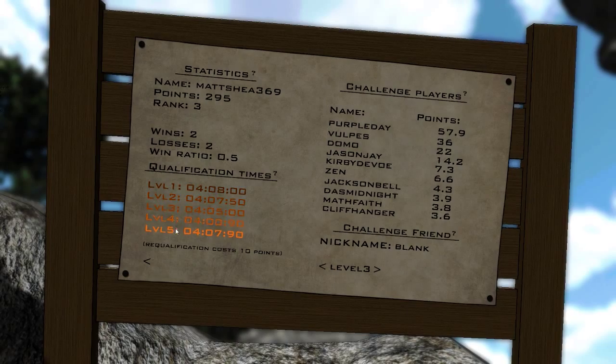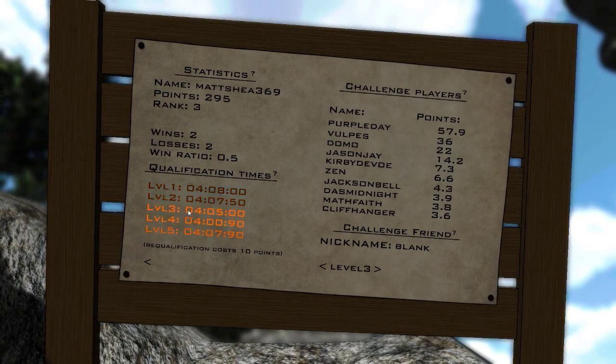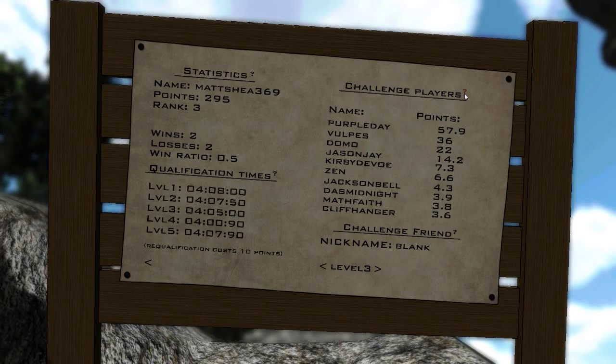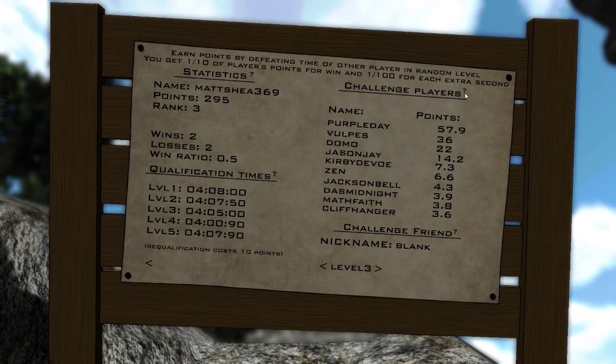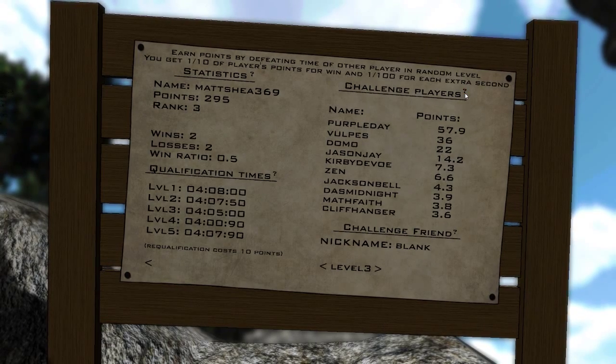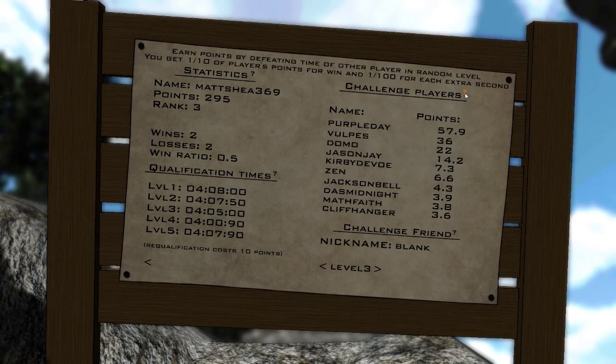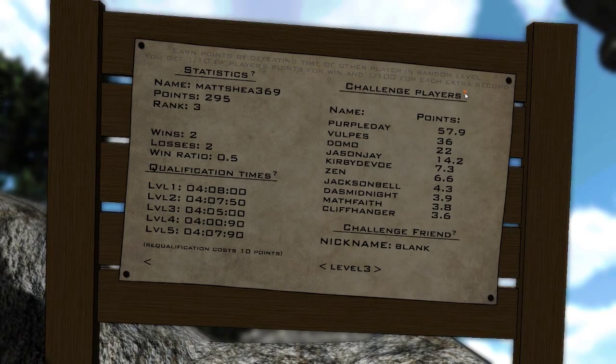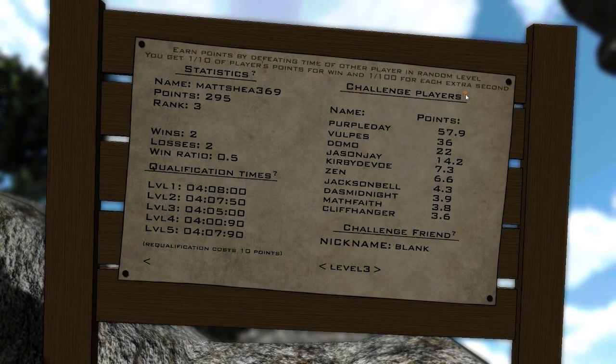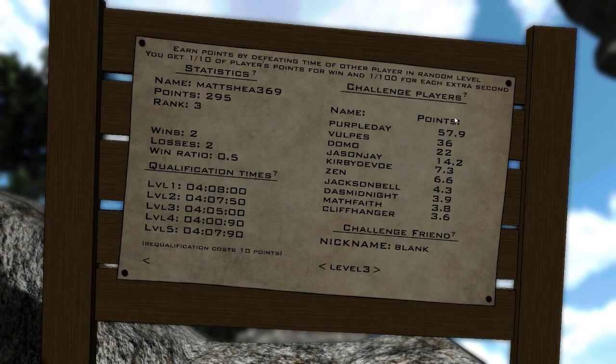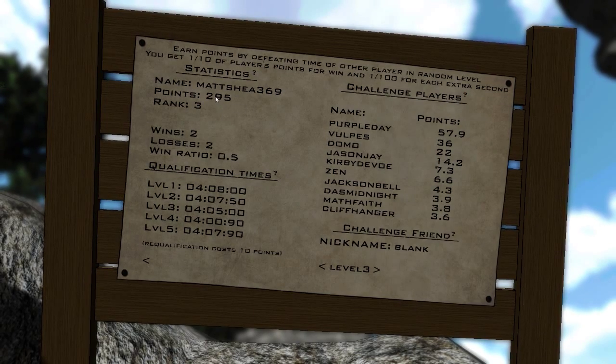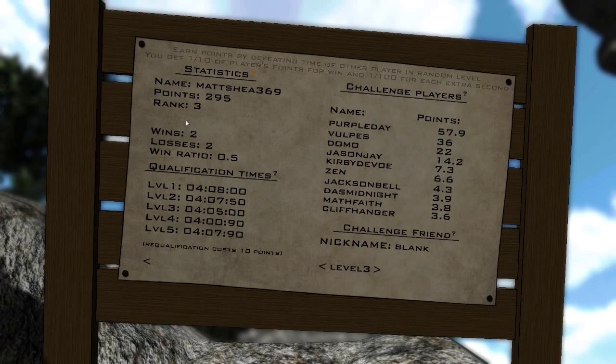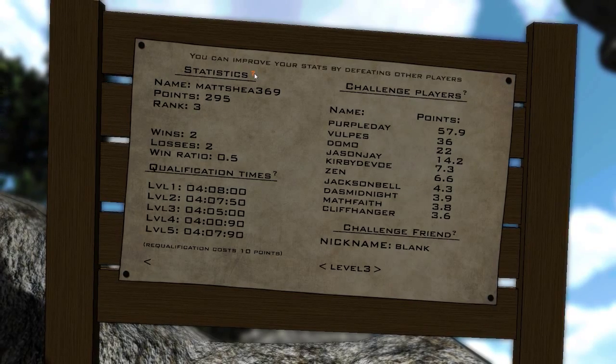What the hell are these people smoking? What are these whole... Qualification things? Can you grow... Grow ranks? Earn points by defeating time or other players in random levels. You get one tenth of player's points for win. And one hundred for each extra second. Okay. So now I have a lot of points. And what's up with the rank? Can you challenge people your rank? Anyway.